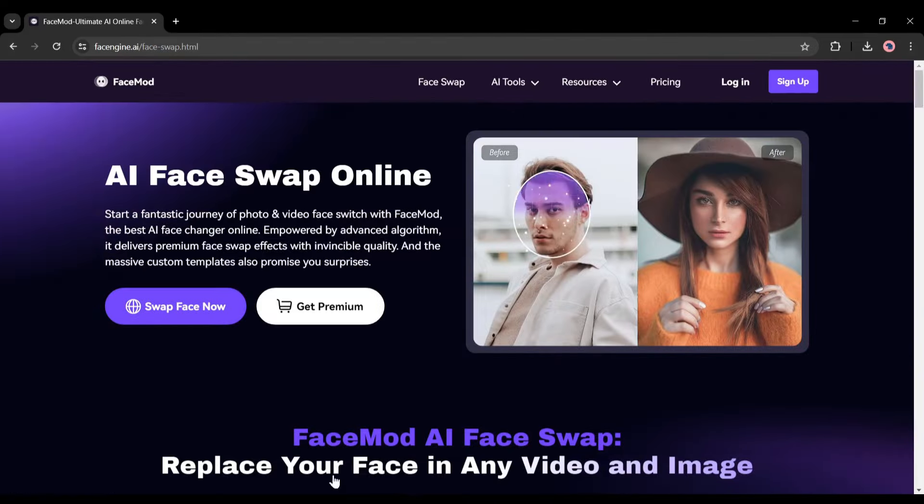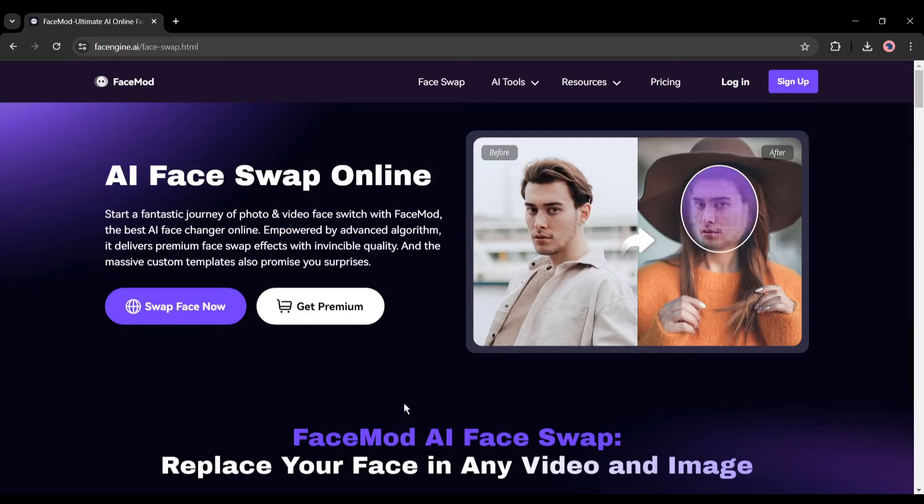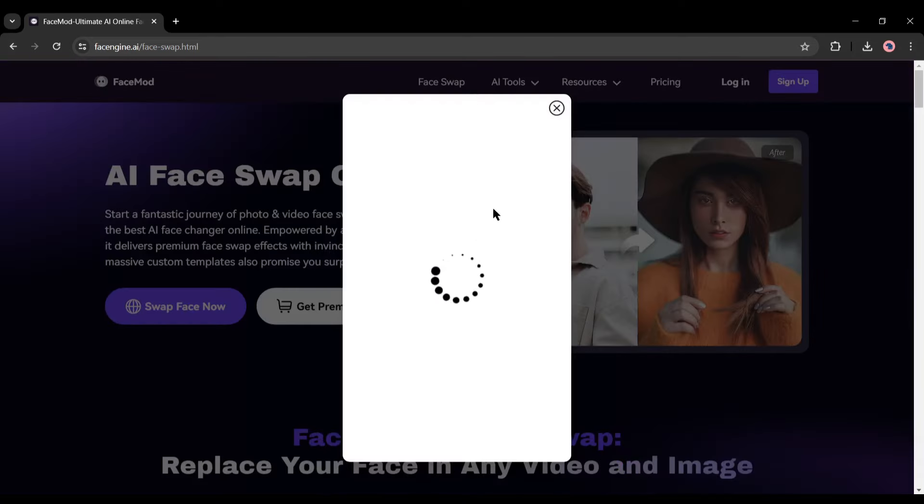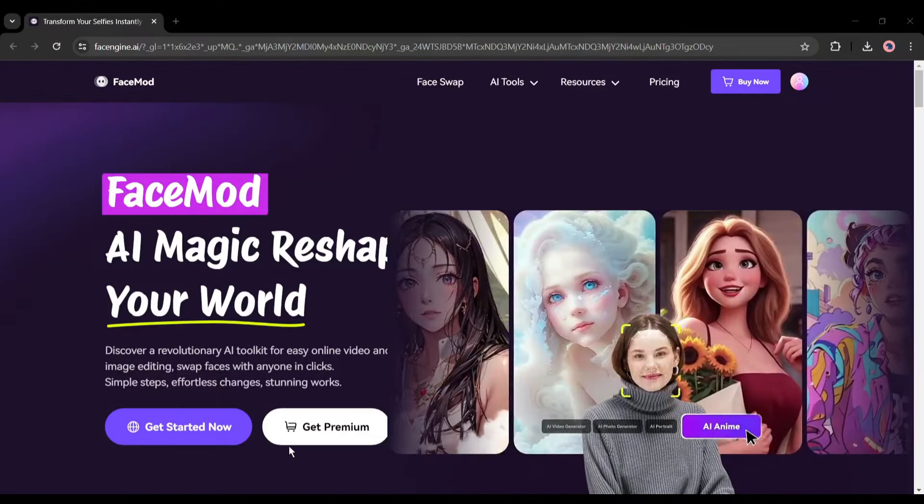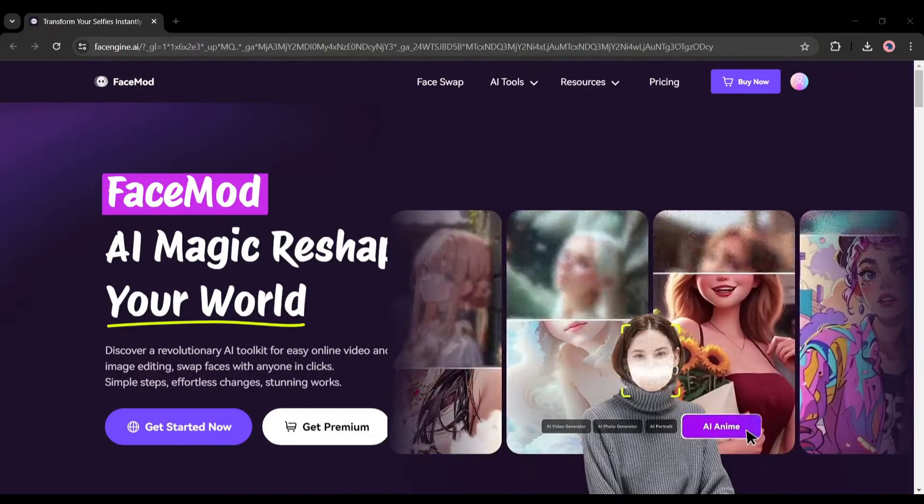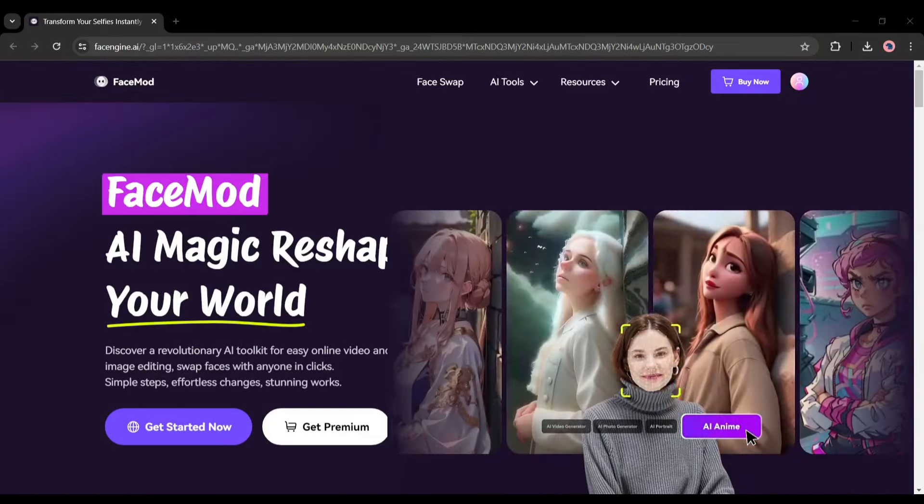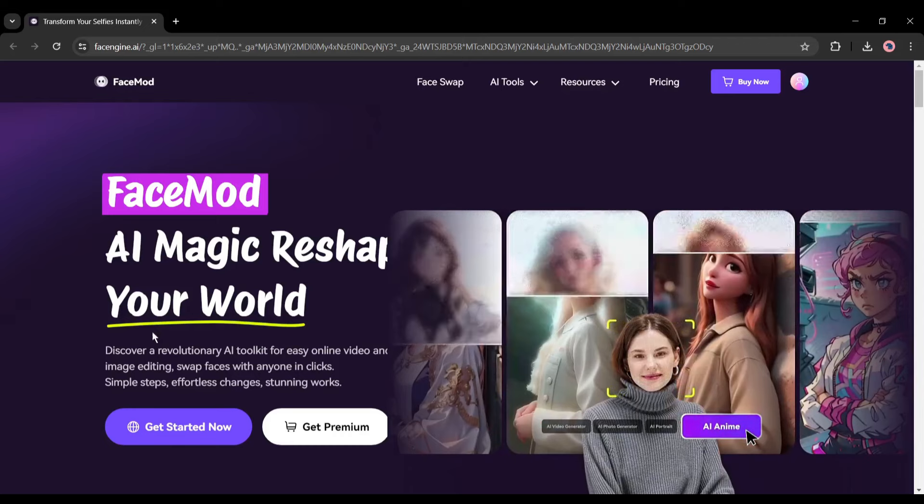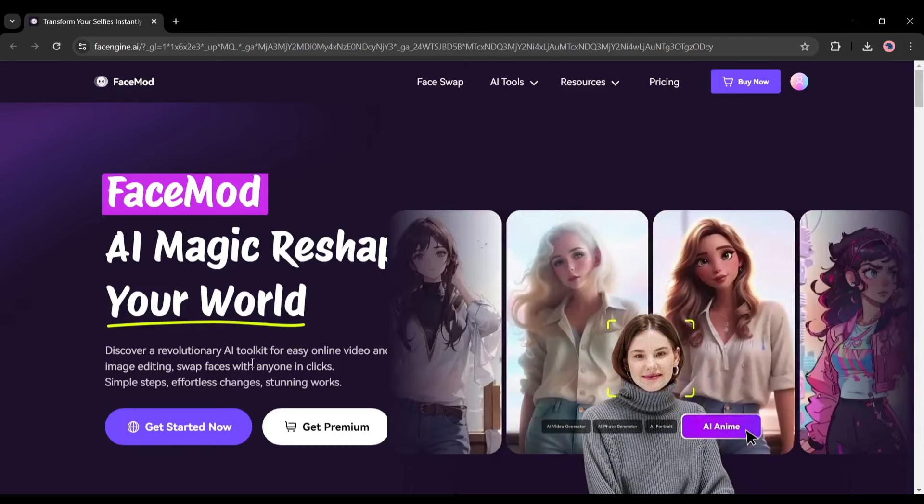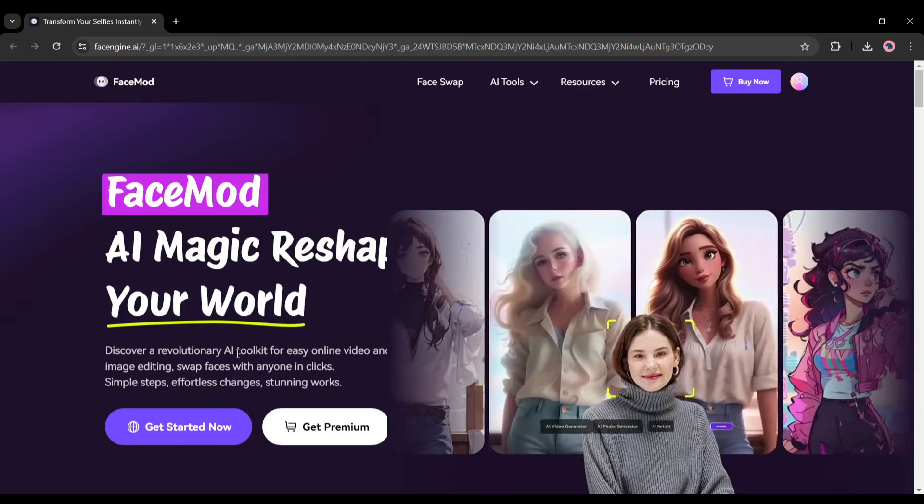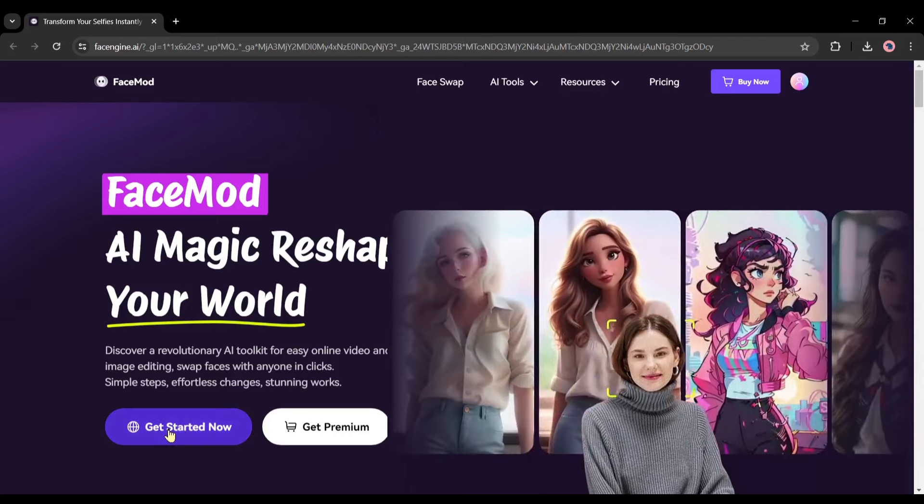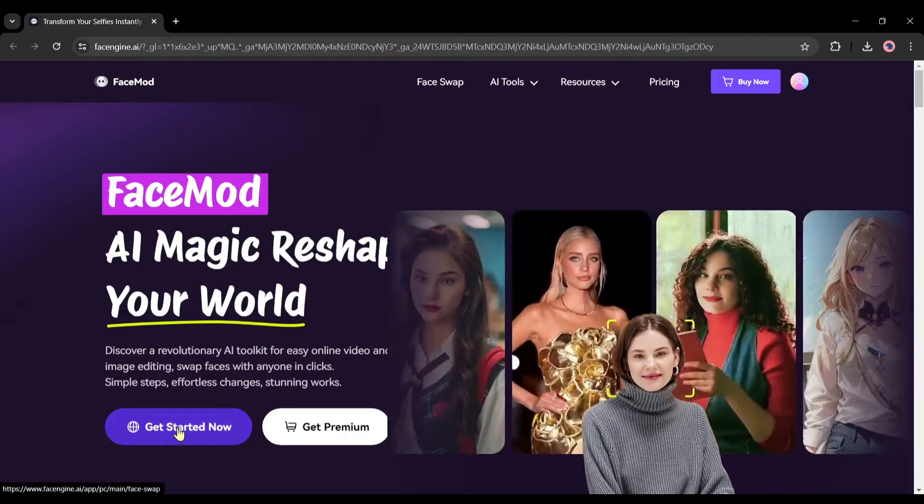First off, we need to create an account. I will put the link in the description. After creating the account, your interface will be like this. Now swap images between images or videos. Click on Get Started Now from here. This is the face swap interface.